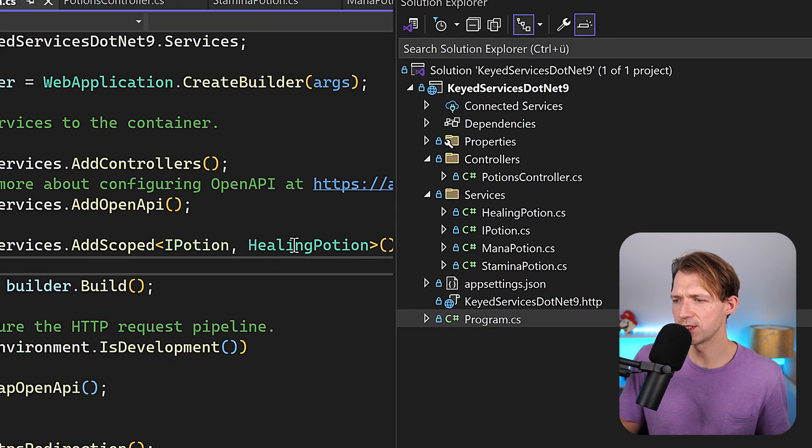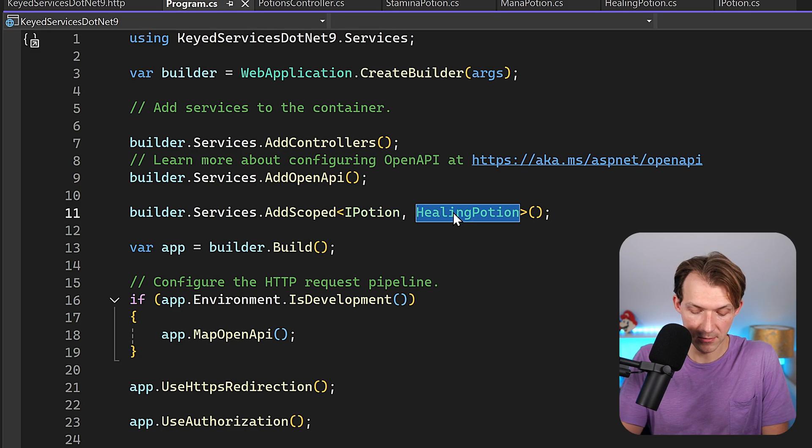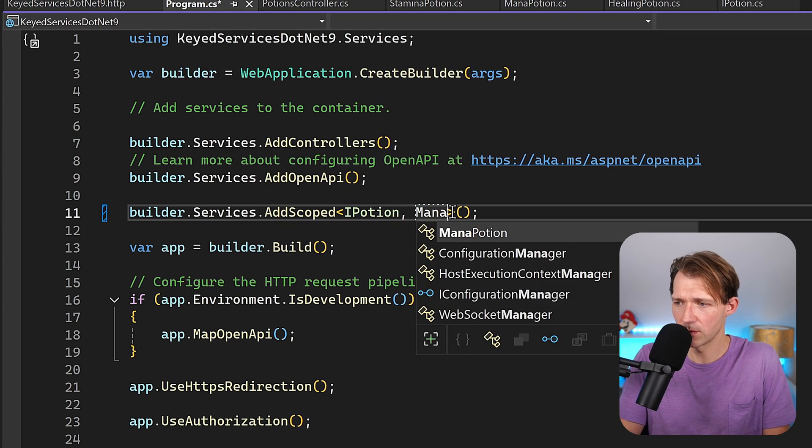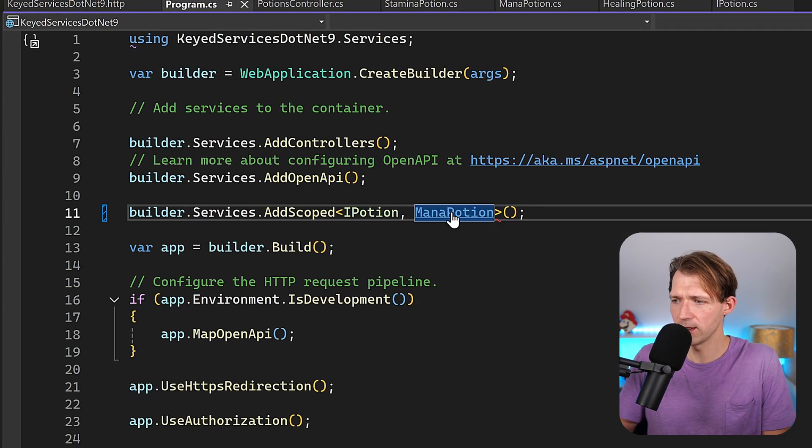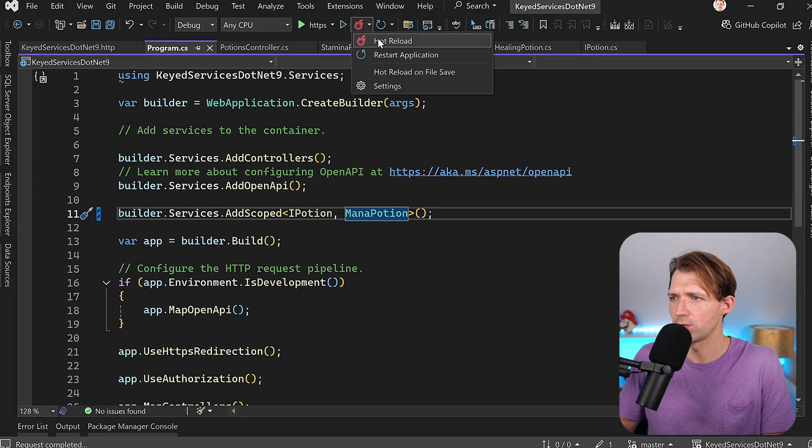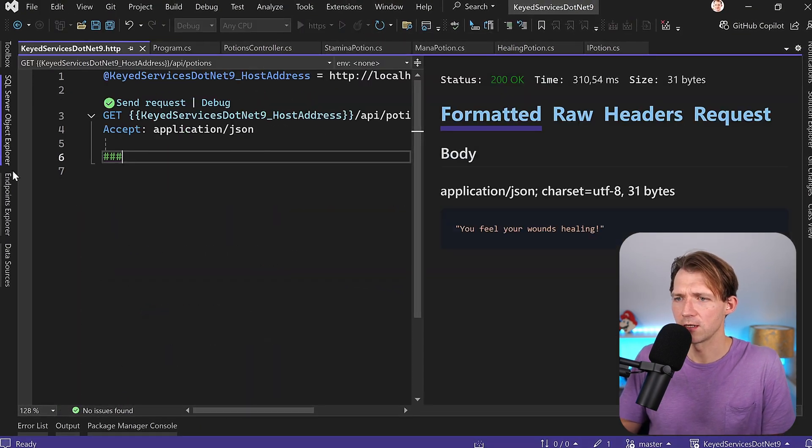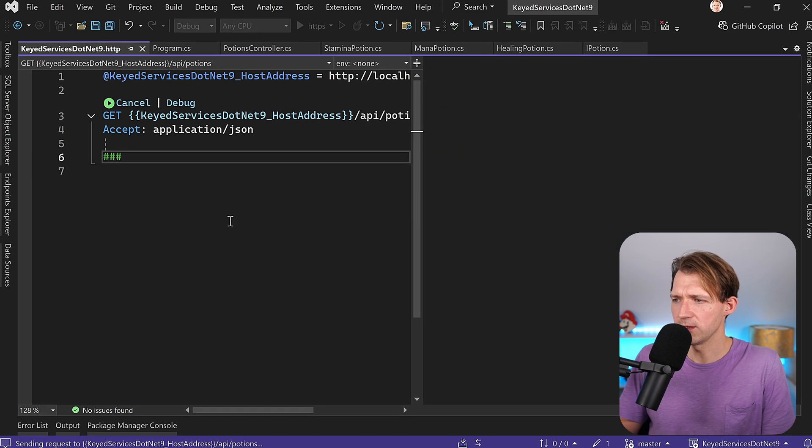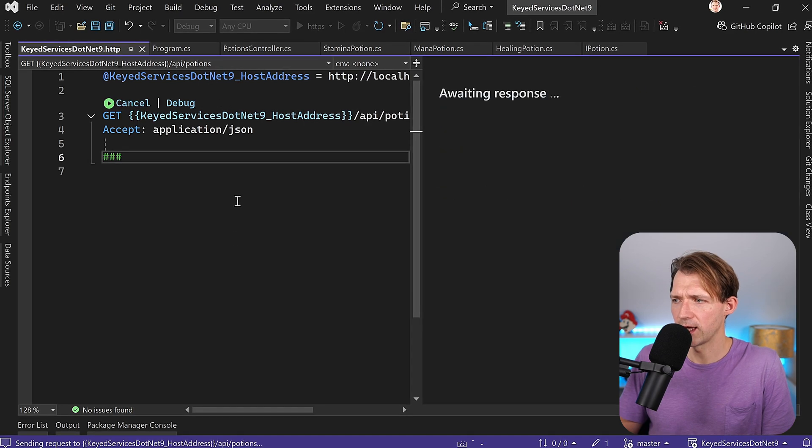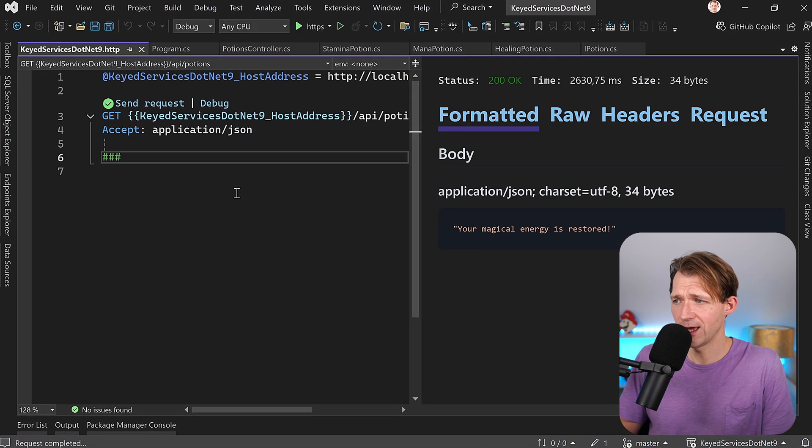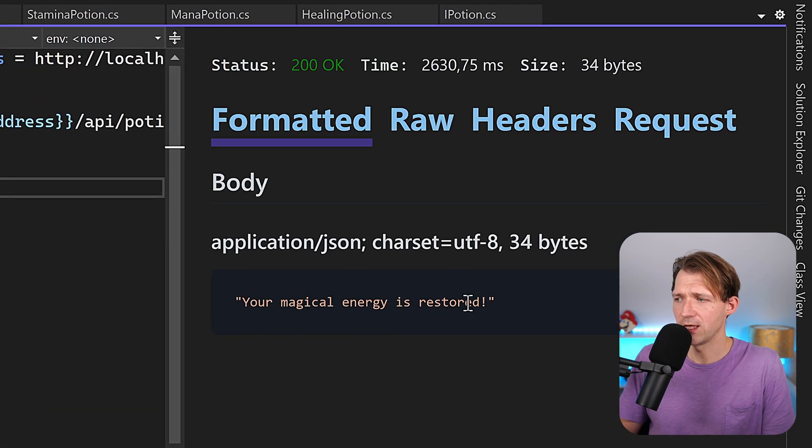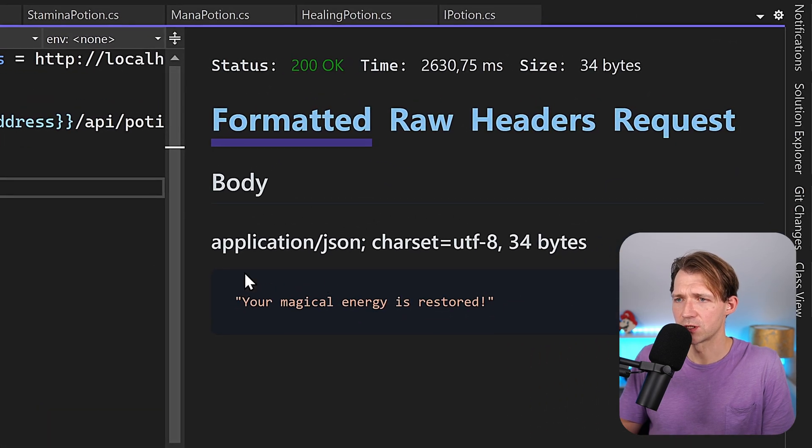Now let's change that real quick and let's say I'm going to use the mana potion here, restart the application, and we get your magical energy is restored.